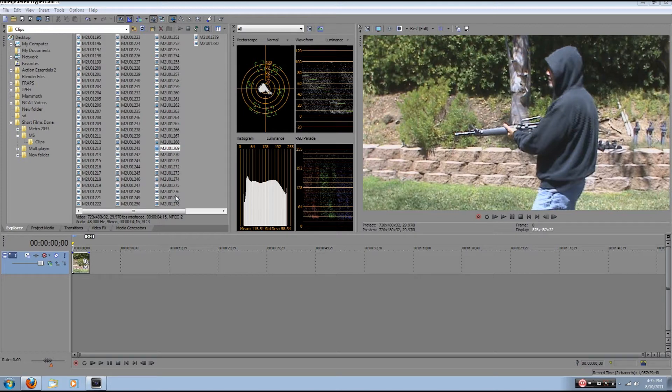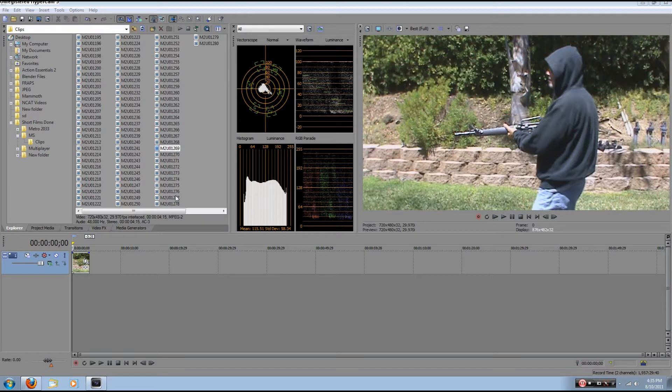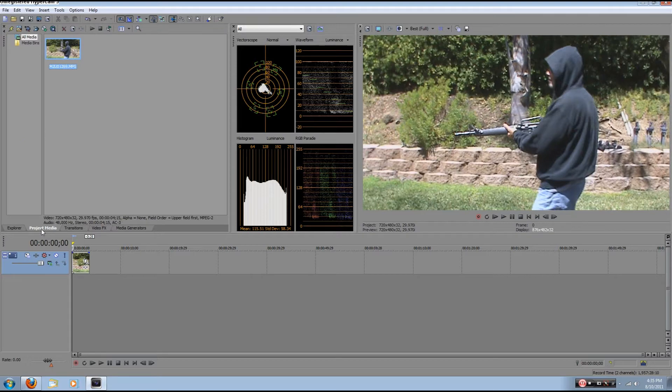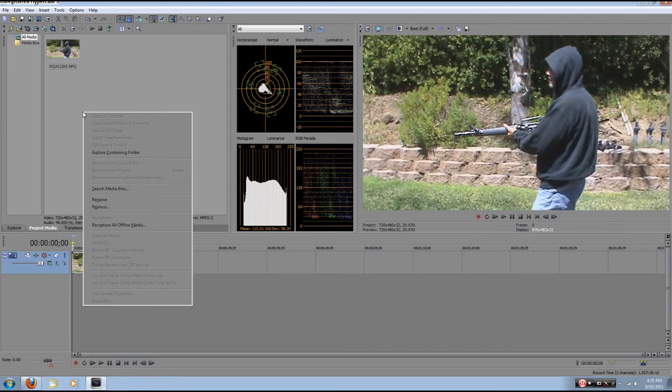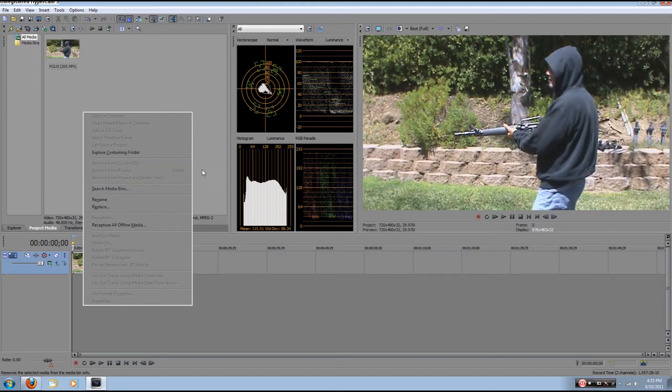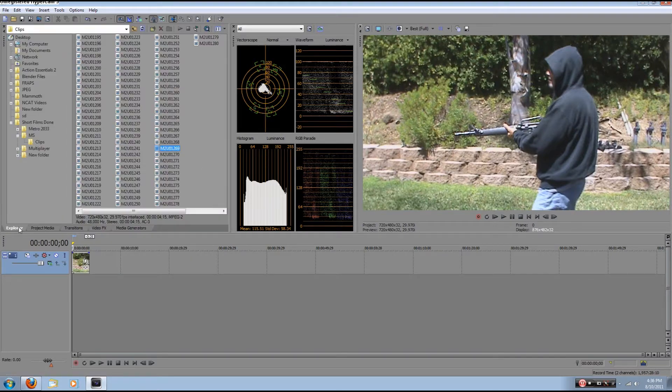Now, right now I'm using Sony Vegas Pro 10, which is about $500, but you can use this for basically any other software like Final Cut or After Effects. Now, if you were using After Effects, you'd go into your whatever tab and you'd import your footage. The thing is, I'm using Sony Vegas, so I can just drag and drop.